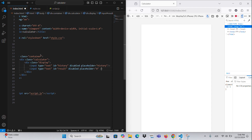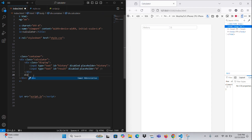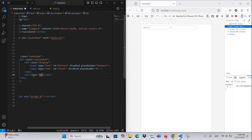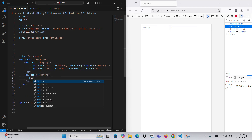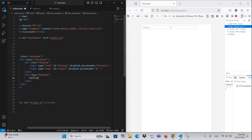Operators: Percent sign calculates the percentage of a value. Division performs division. X multiplies numbers. Minus subtracts one number from another. Plus adds numbers together.